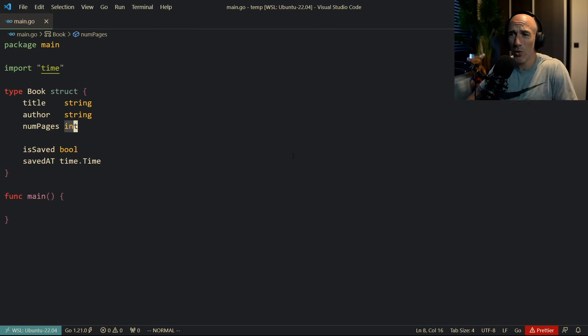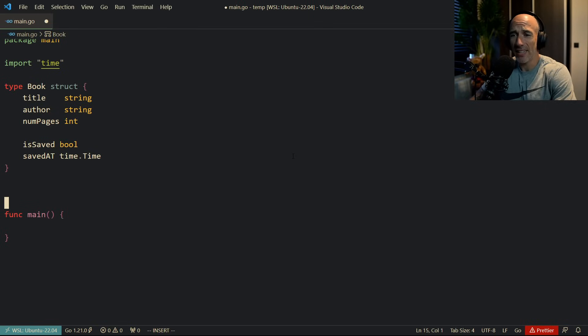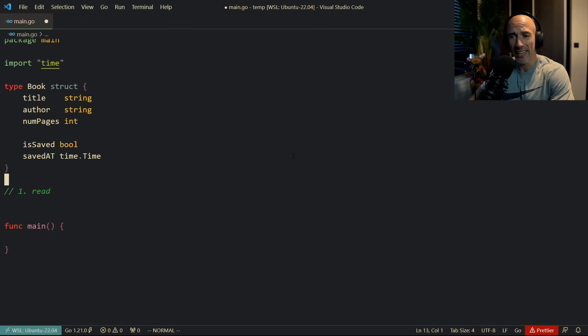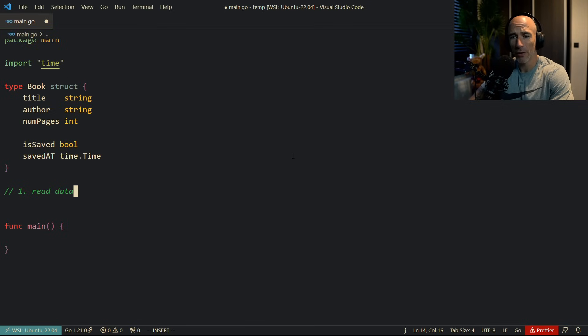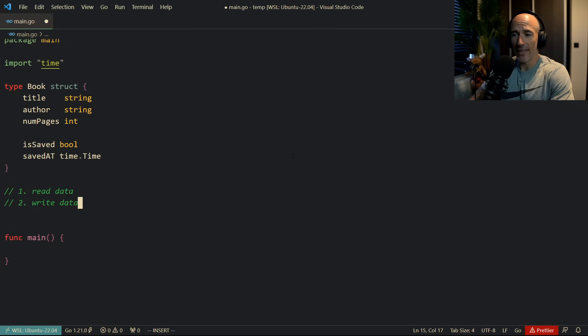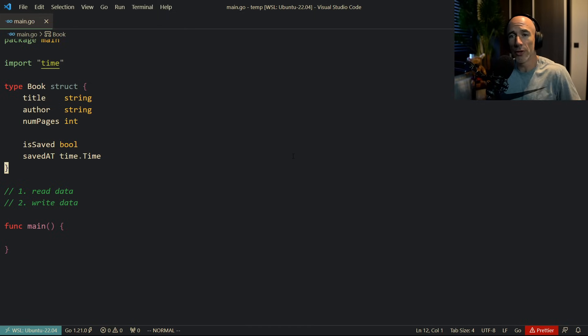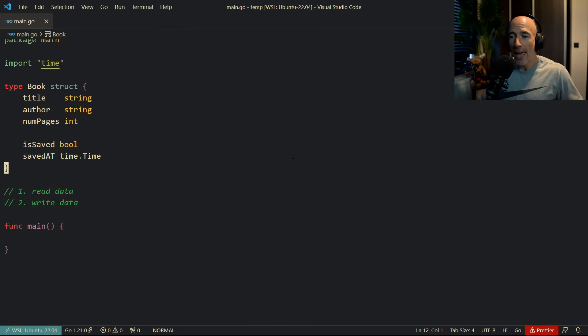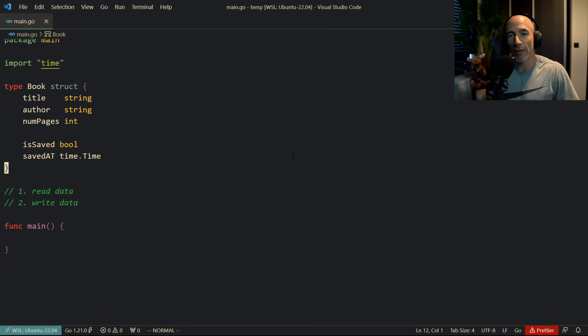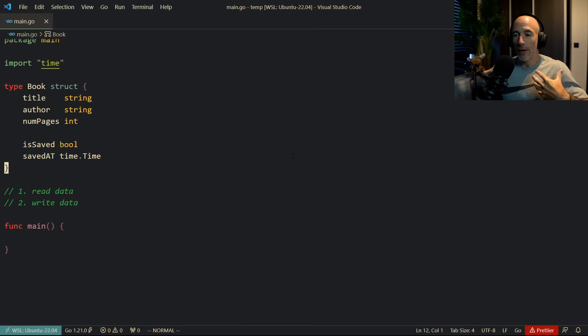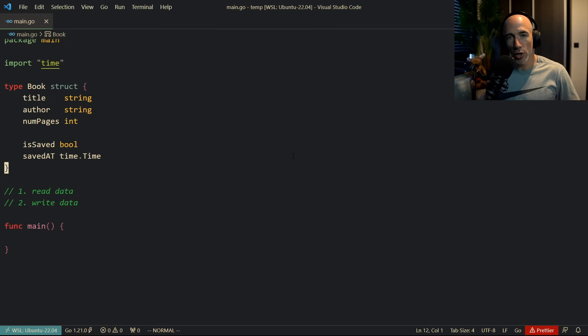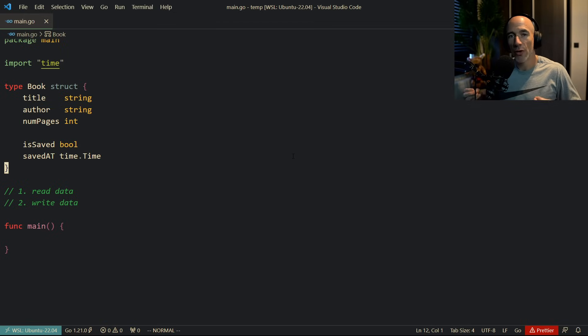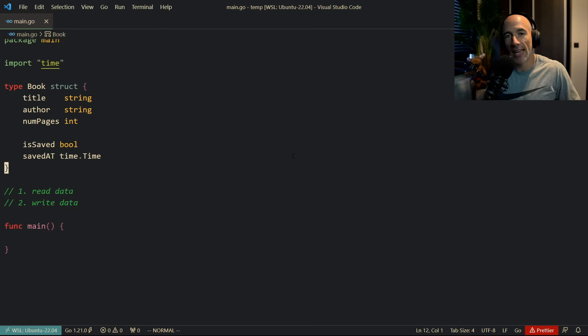Two things we can do with this structure. And that's basically one, let's do a comment here. One is going to be, you're going to read data, read data from this book. And then we're going to write data into this book. That's the only thing we can do. Nothing more and nothing less. And how do we read and how do we write data from it? Well, if we want to do stuff with book, we can only do that by using functions. It's as simple as that. Only functions.